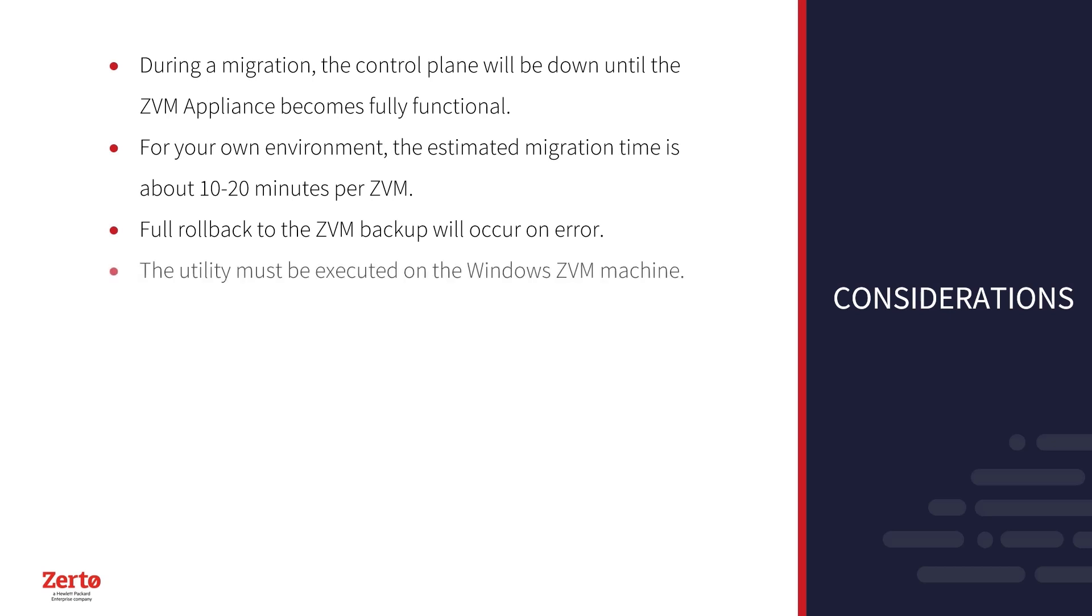The utility must be executed on the Windows ZVM machine. This will allow the utility to easily access the ZVM and gather the data needed for a successful migration.